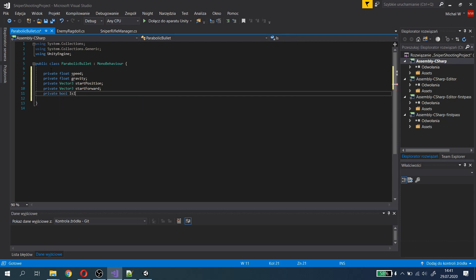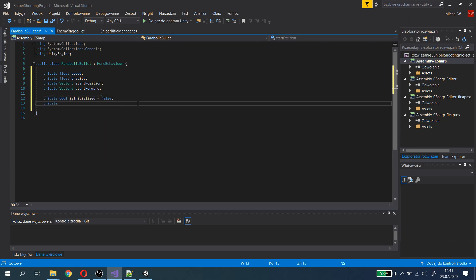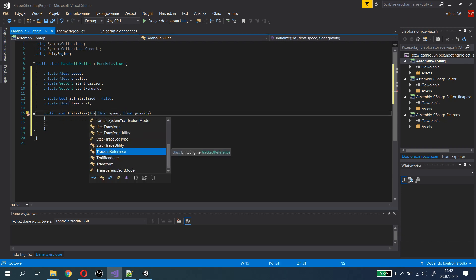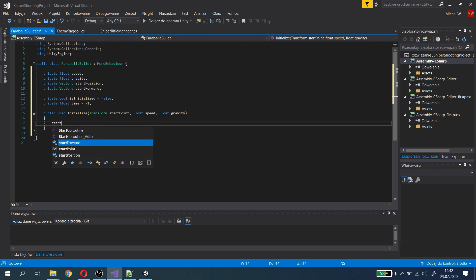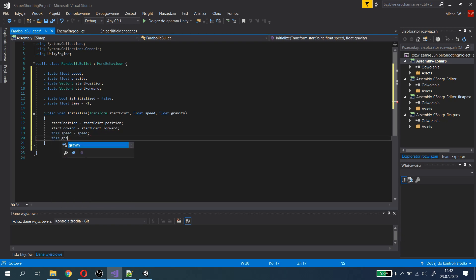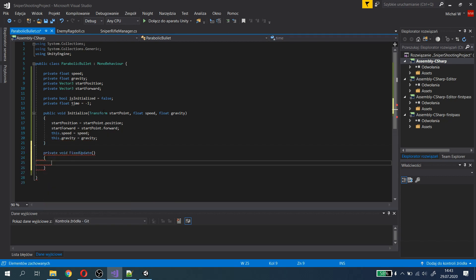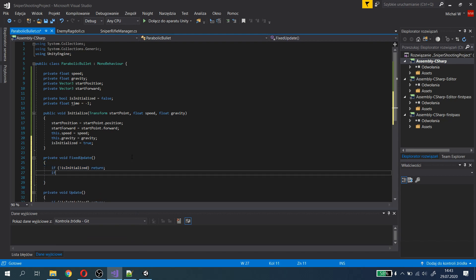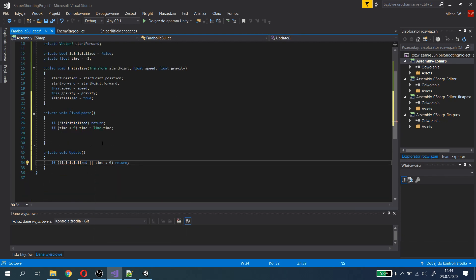I've created a boolean variable isInitialized that prevents the update and fixed update methods from doing anything before initialization. I've also created a float variable called startTime, because it will store the time when the shot began. Since in MonoBehaviour we cannot have a constructor, we will make an initialize method that will have a similar task — in it we assign the needed properties. At the beginning of the update and fixed update methods we check if the class is initialized, and if startTime is not set we assign the currentTime to it.